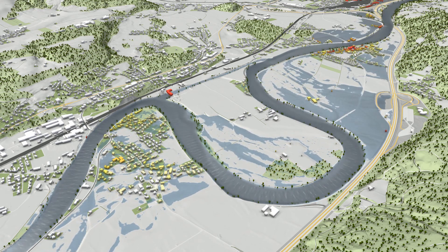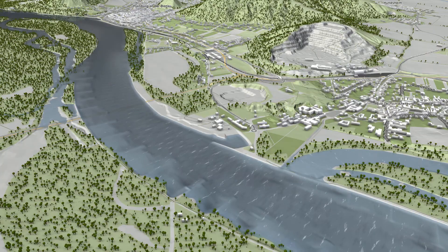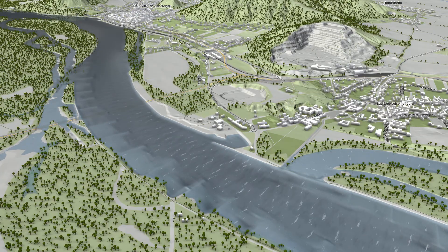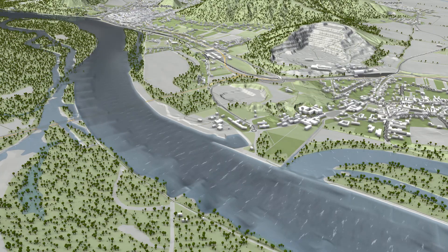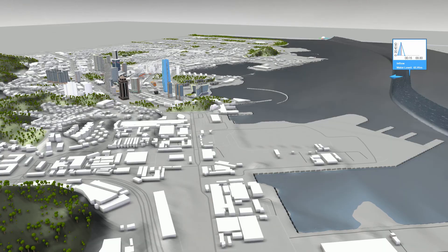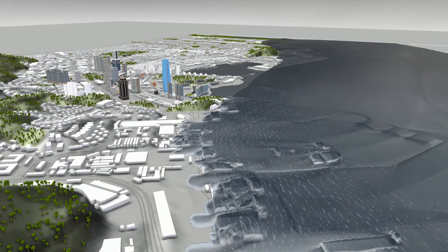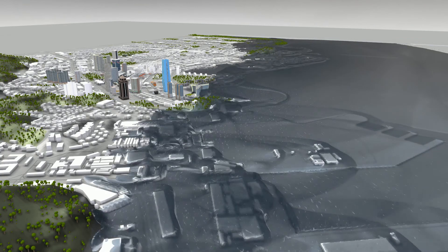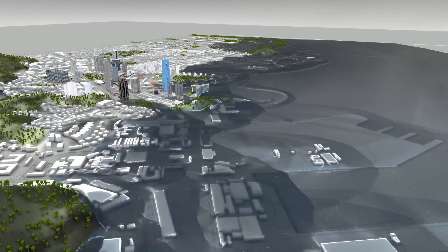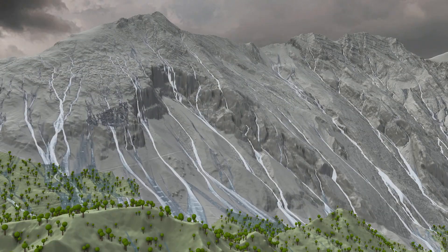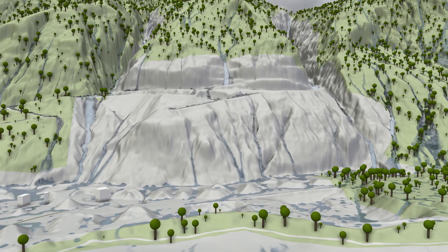We use our own GPU-based shallow water simulation to simulate river flooding, coastal flooding, and rainfall runoff.